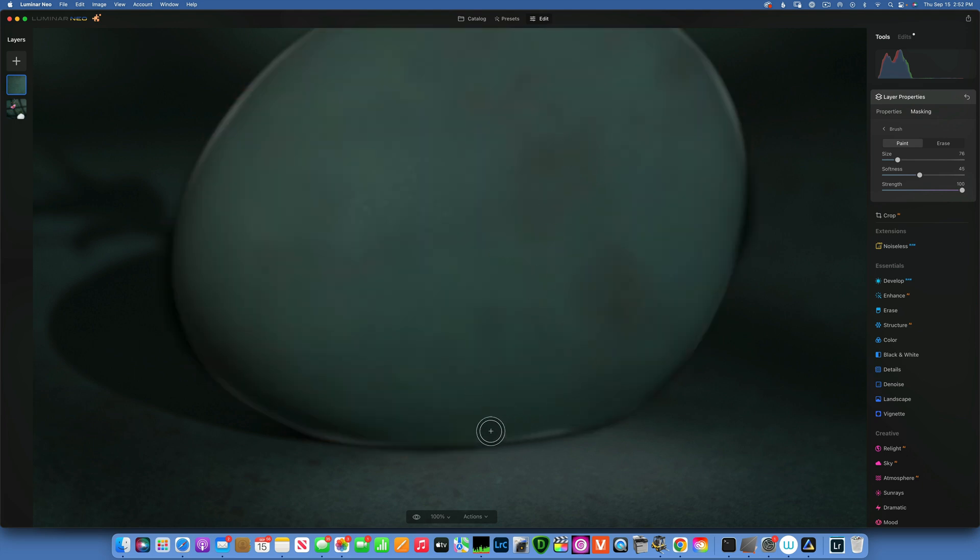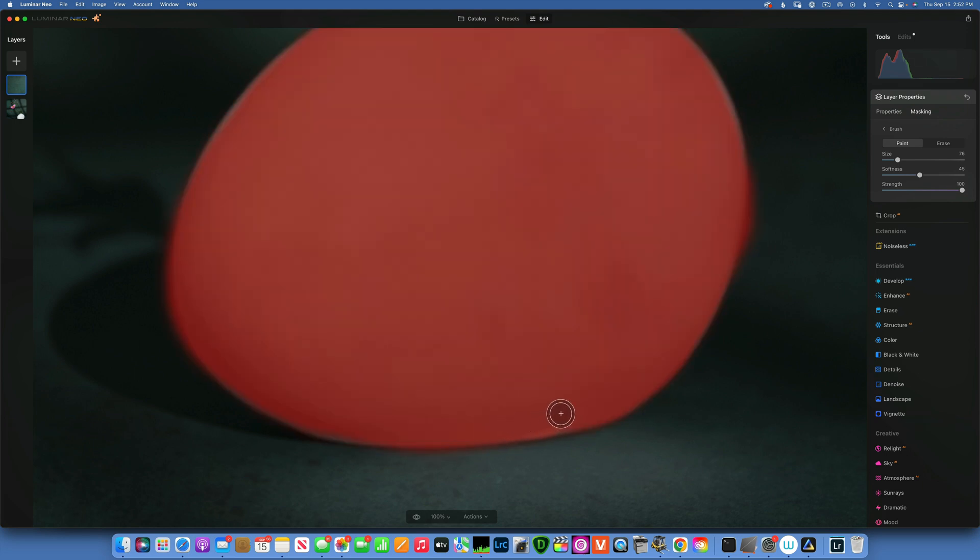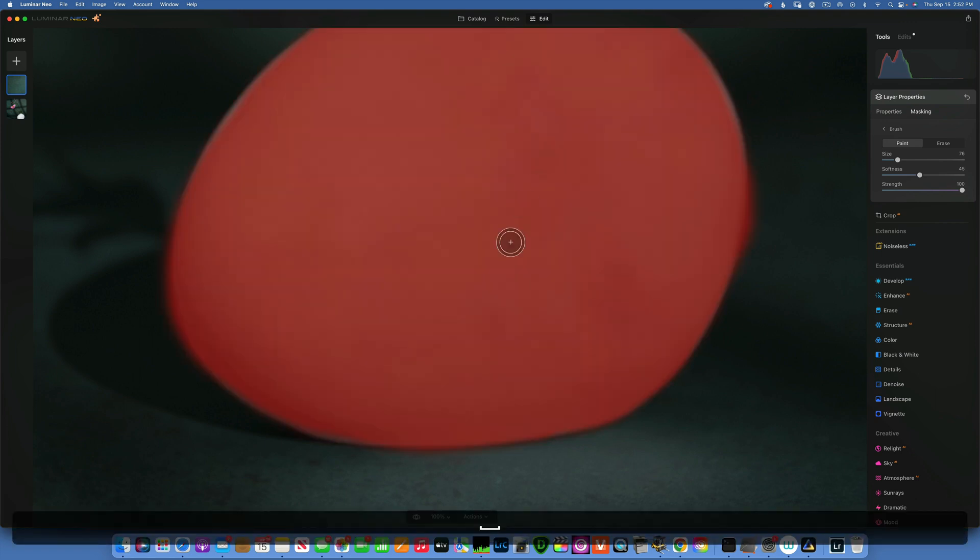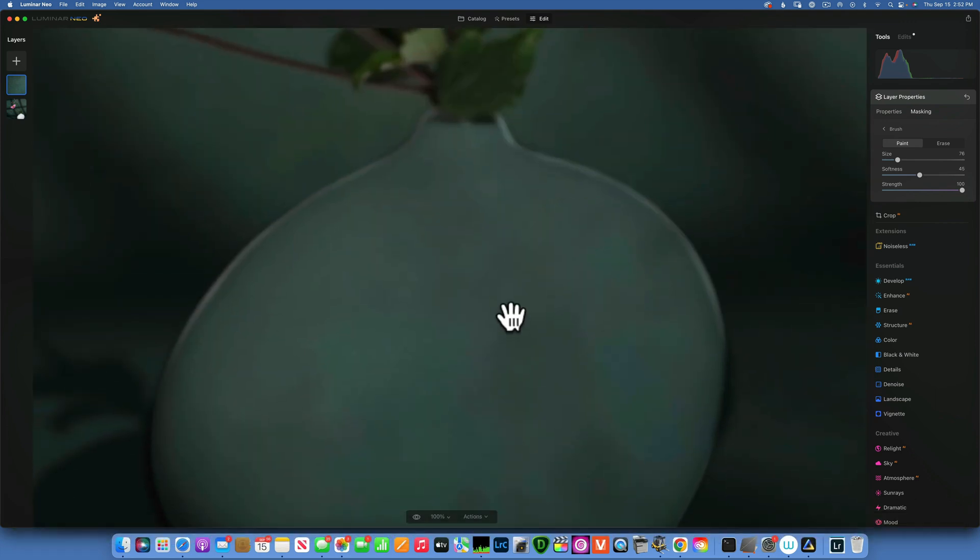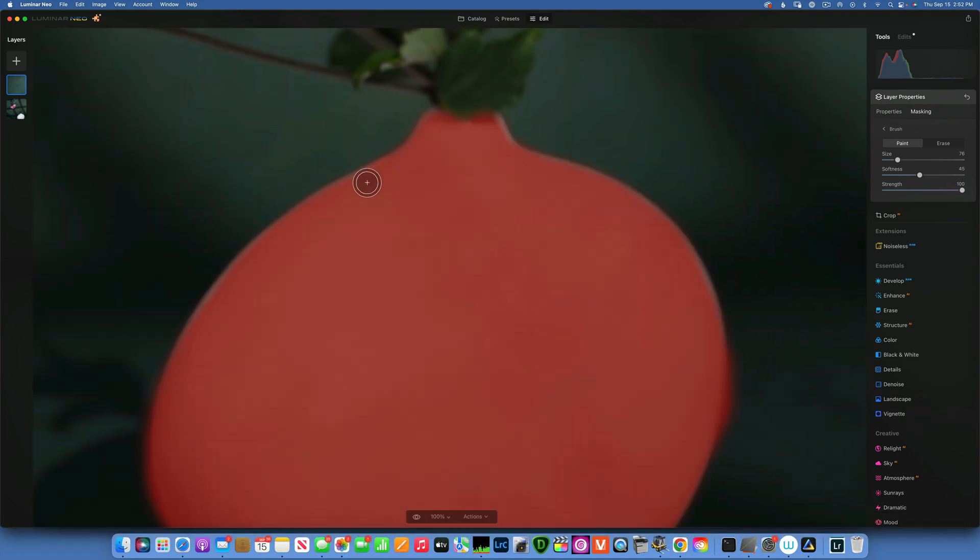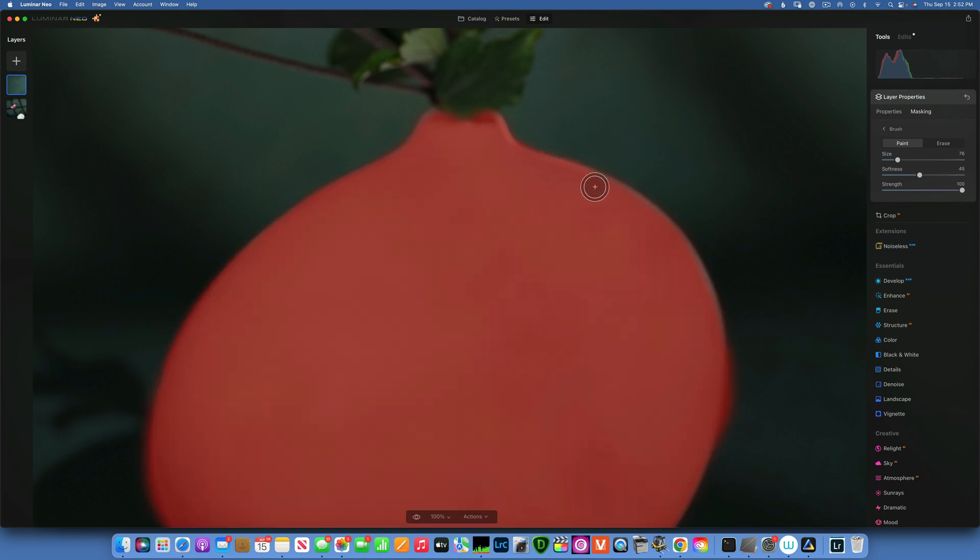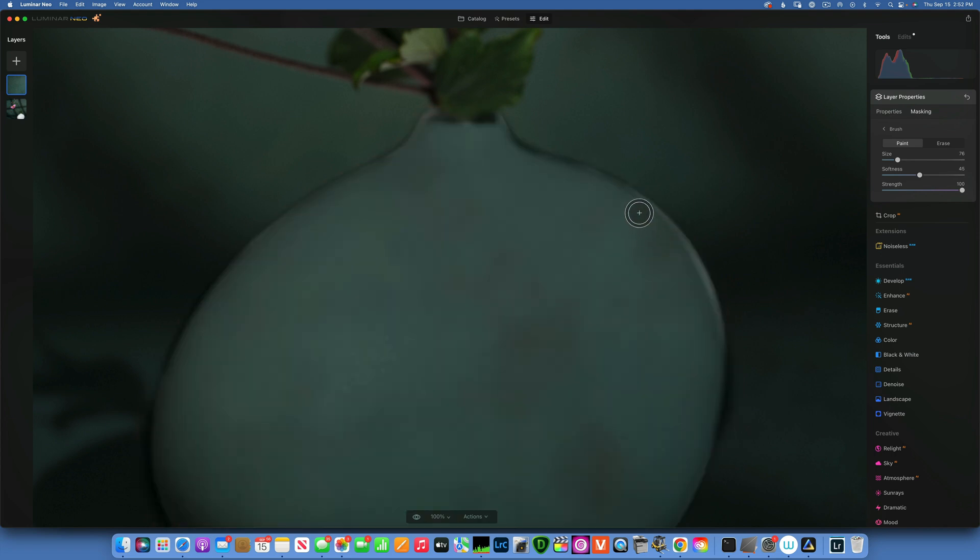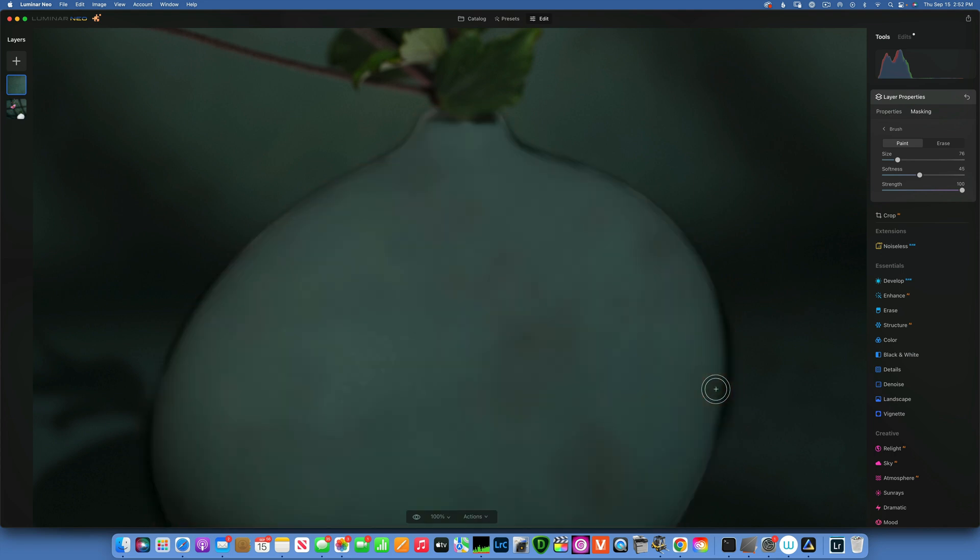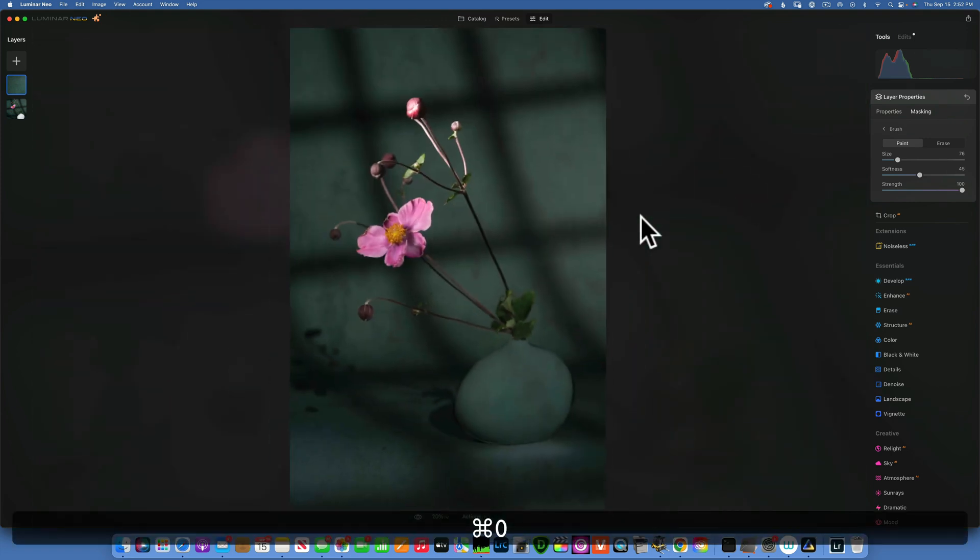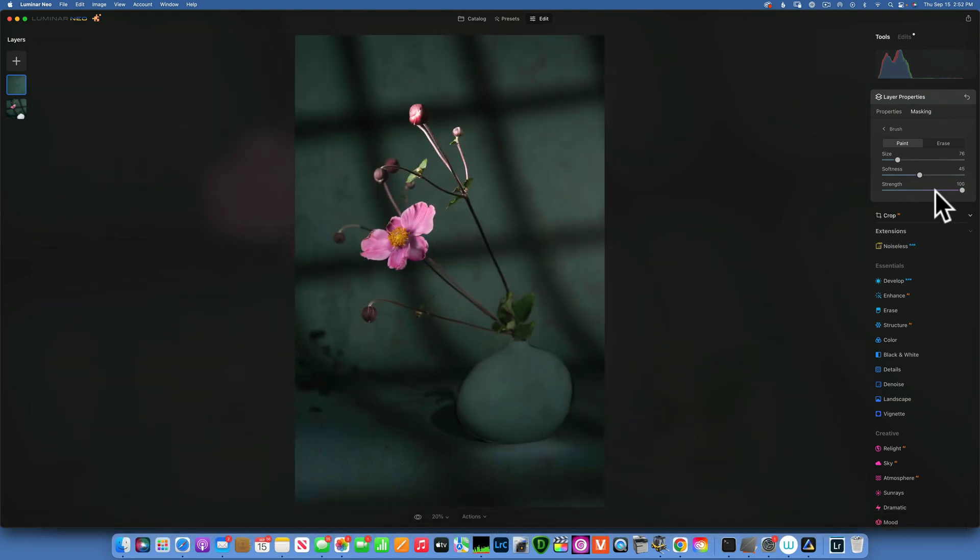So my selection is not perfect, but let's pretend it's perfect. I'm going to go just a little bit more on these edges. Alright, let's pretend our edges are perfect. I will fit it to screen.